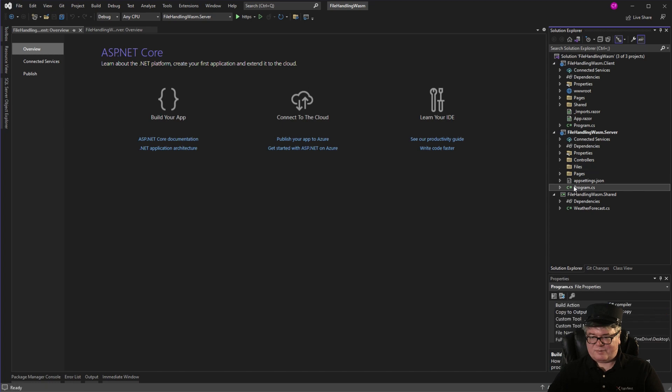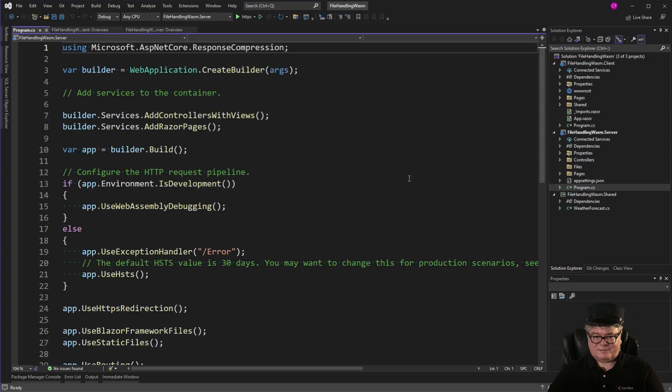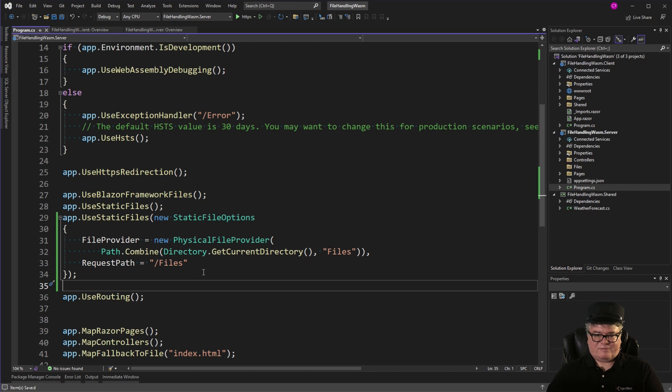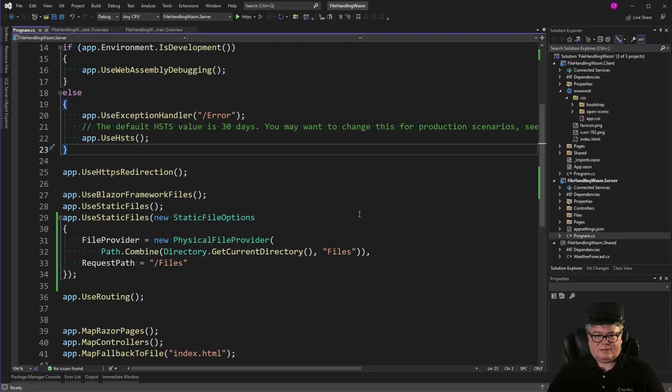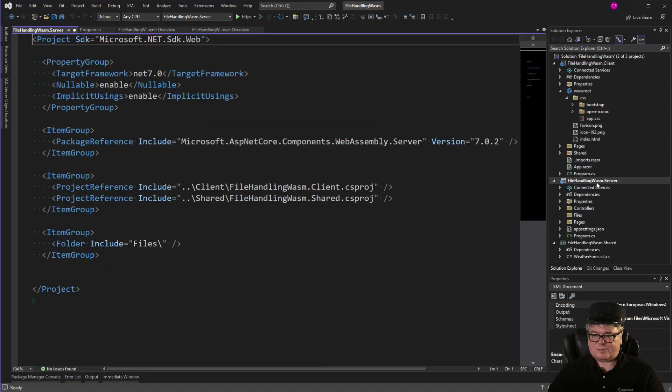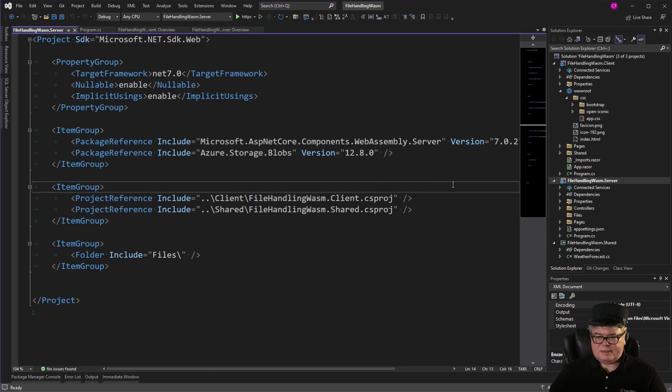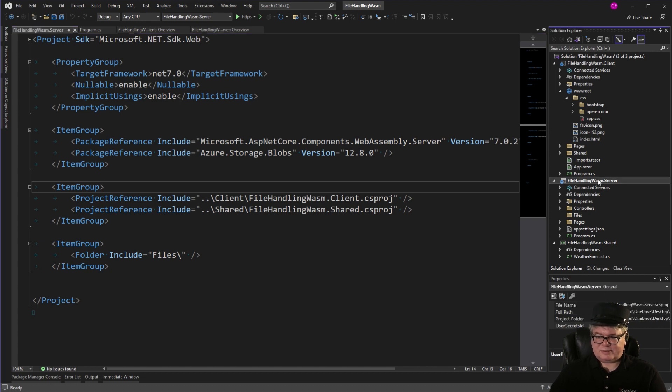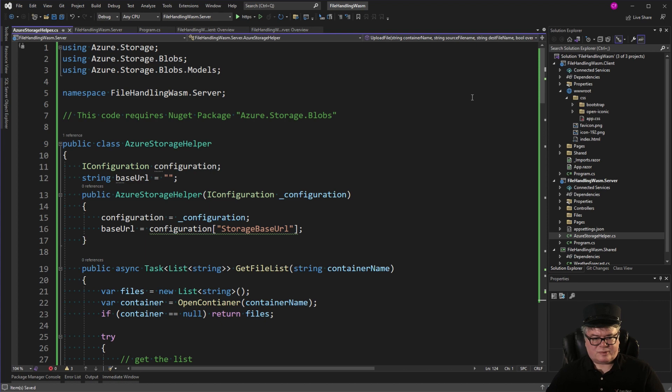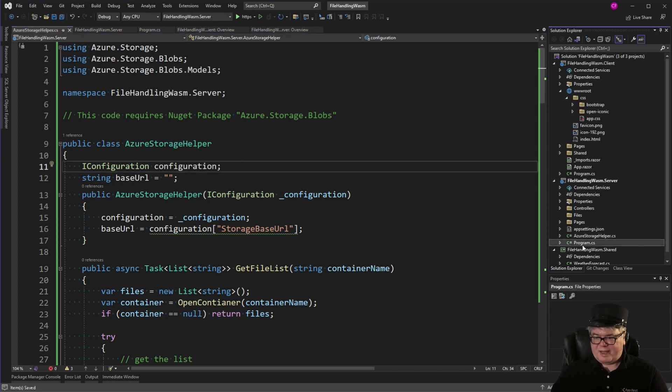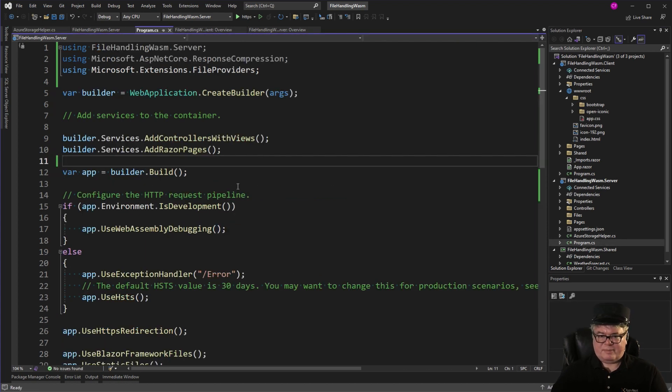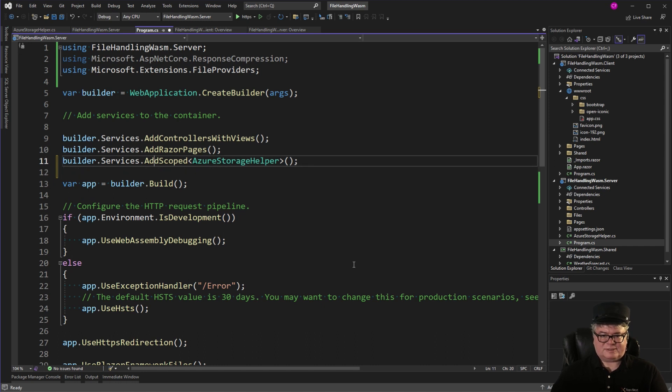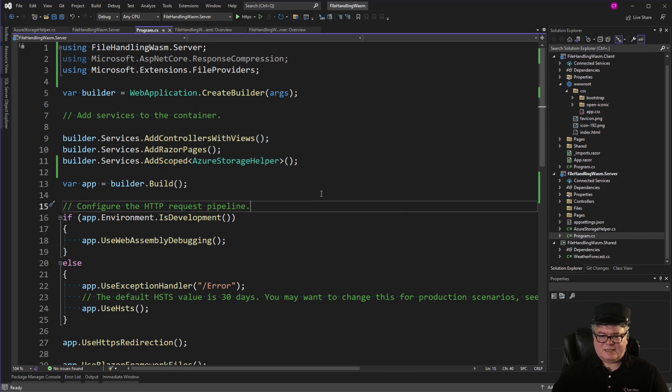Next, I'm going to open the csproj file for the server and add that Azure package. Next, we're going to add Azure Storage Helper to the server project. It's the same code that we used in Blazor Server. Next, we've got to go back to Program and add the Azure Storage Helper as a scoped service. Next, we need a class that represents one chunk of a file. So, I'm going to add that to Shared. FileChunk.